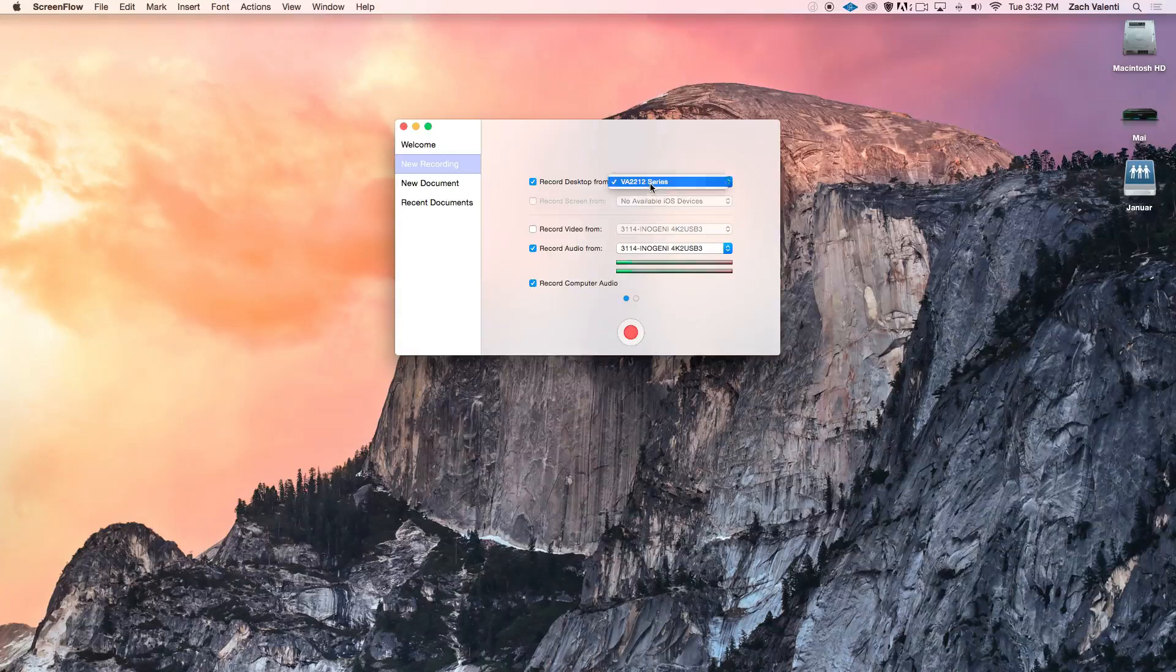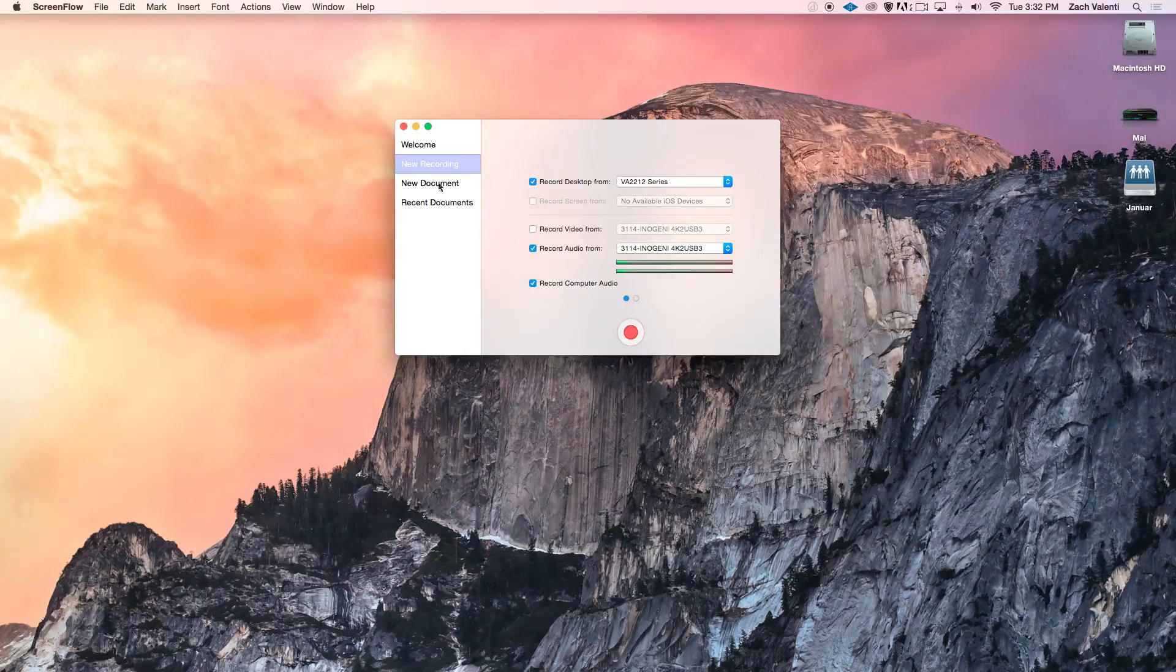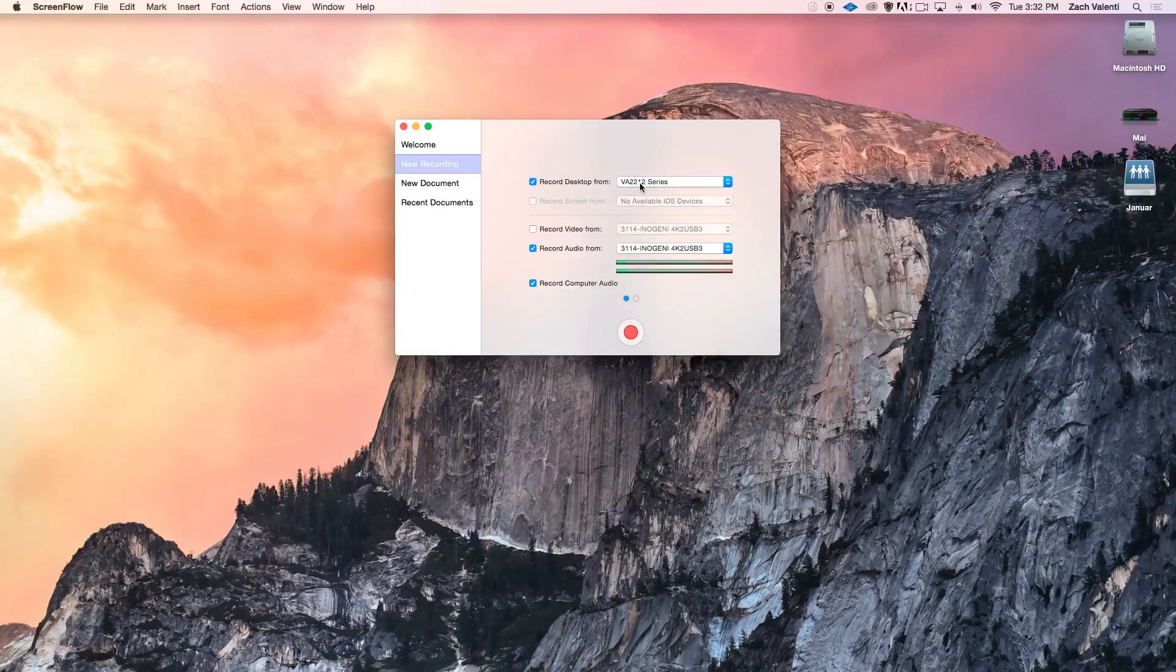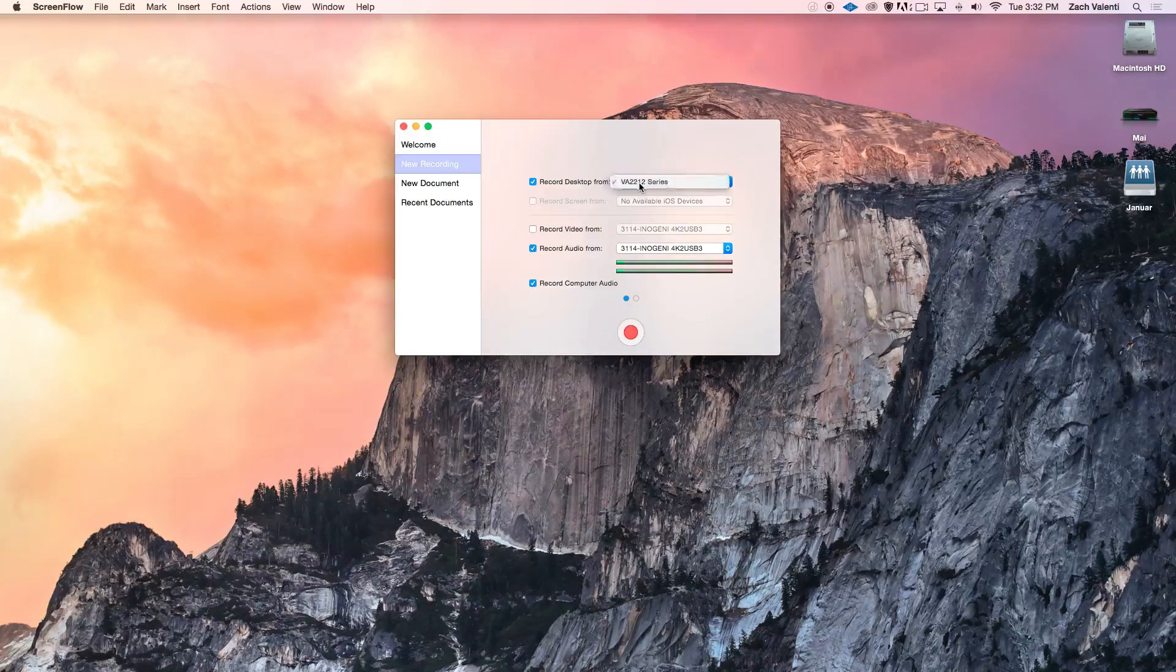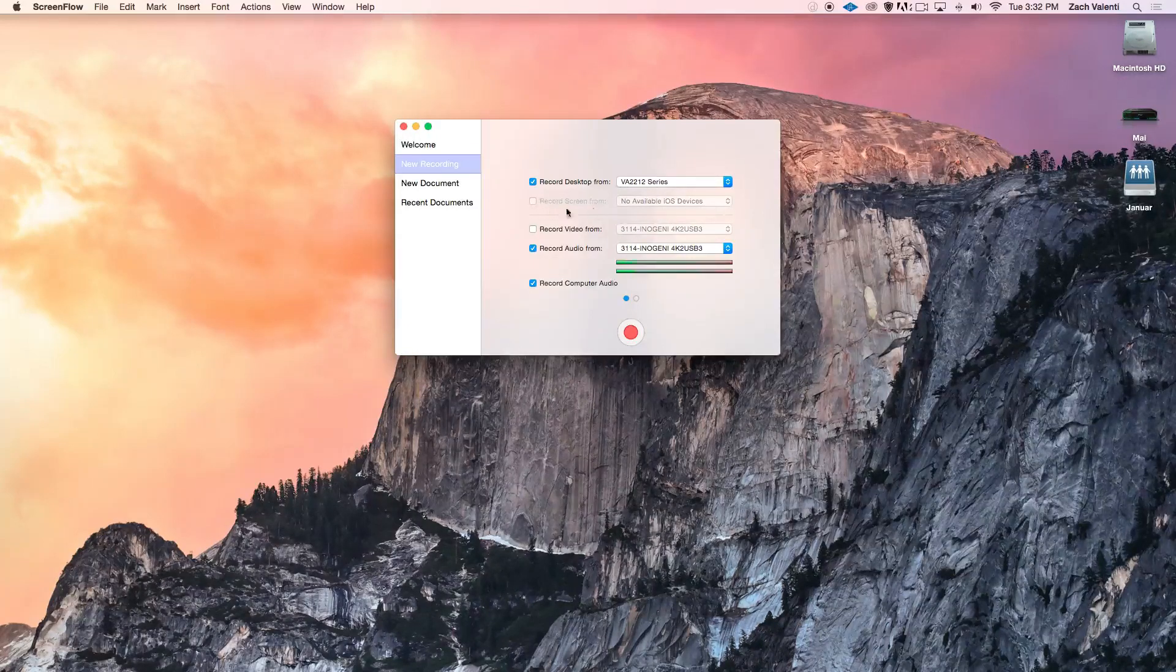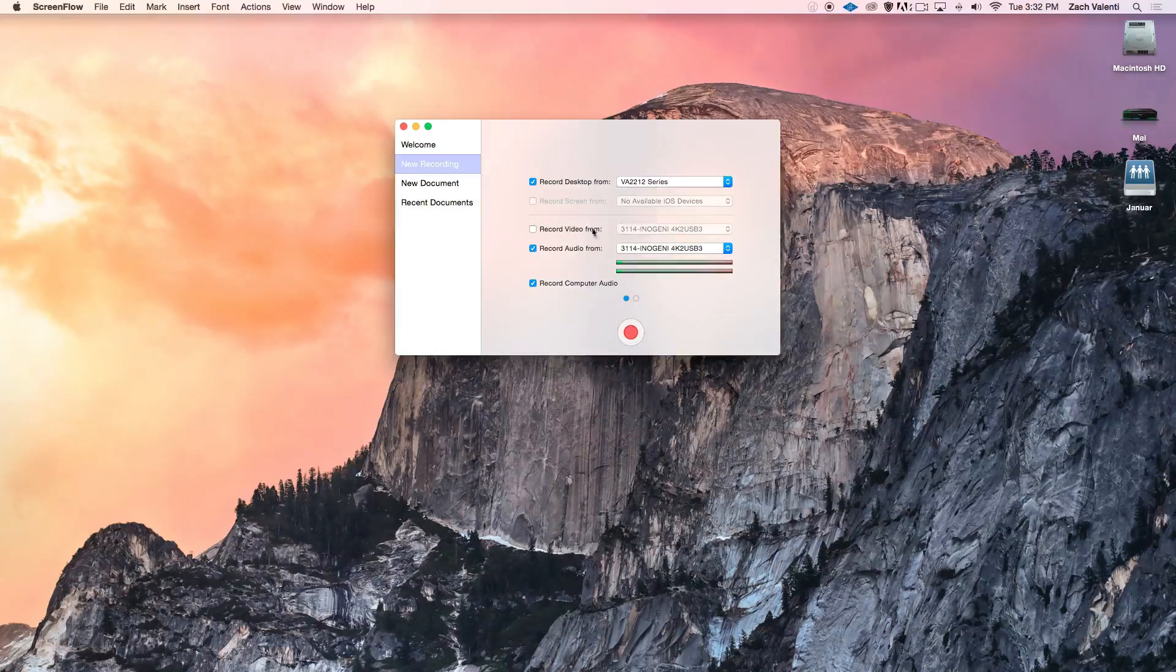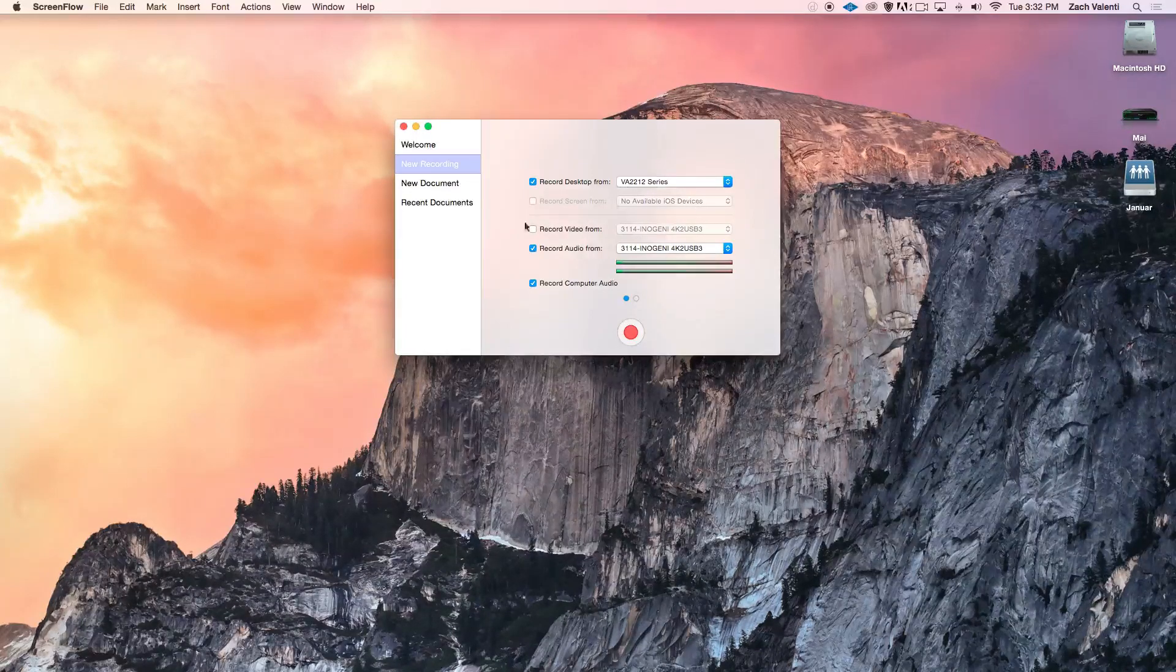Record Desktop From lets you select what screen you want to record if you have multiple monitors. If you're only using one monitor, by default, it'll select that one. If you plug in an iOS device, you'll be able to record the screen from that device. I don't have one plugged in right now, so it's grayed out.